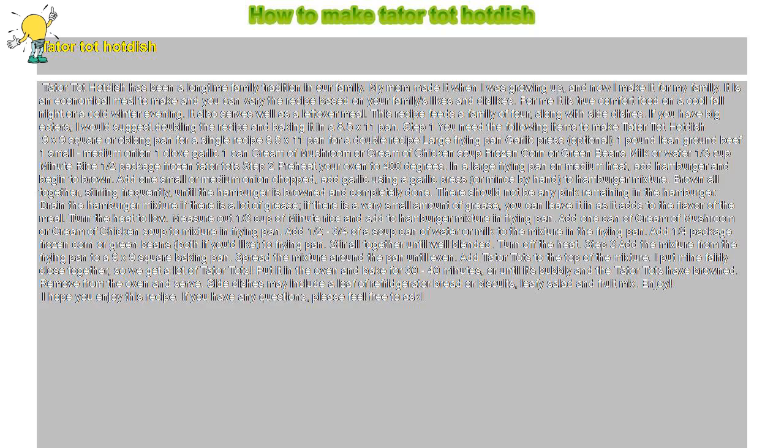How to make tater tot hot dish? Tater tot hot dish has been a long time family tradition in our family.